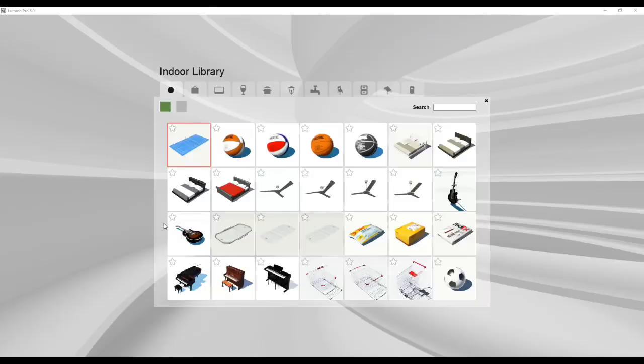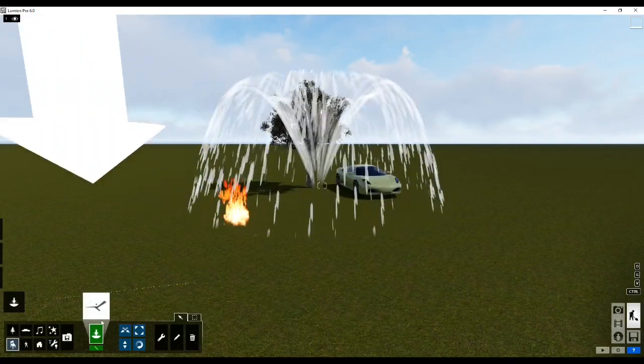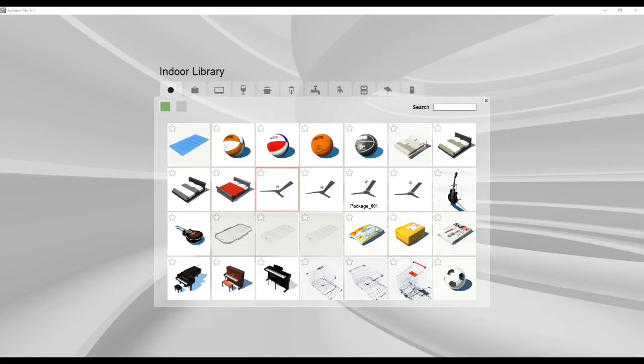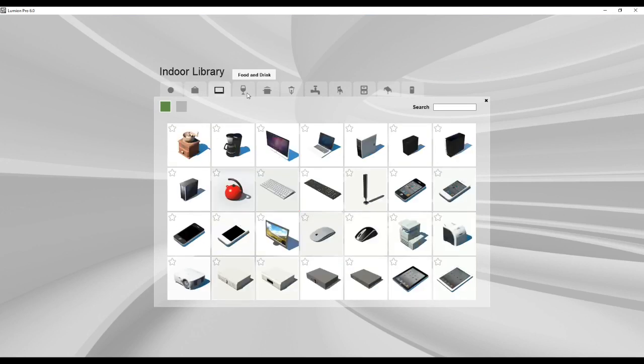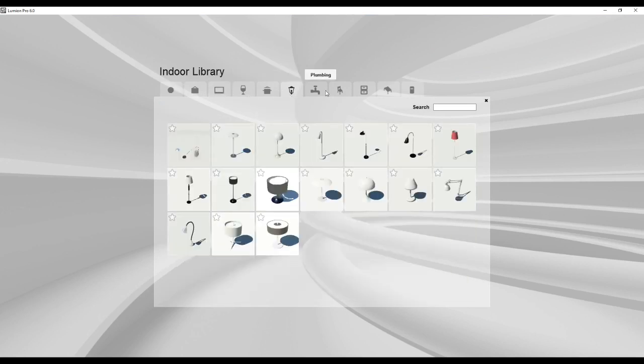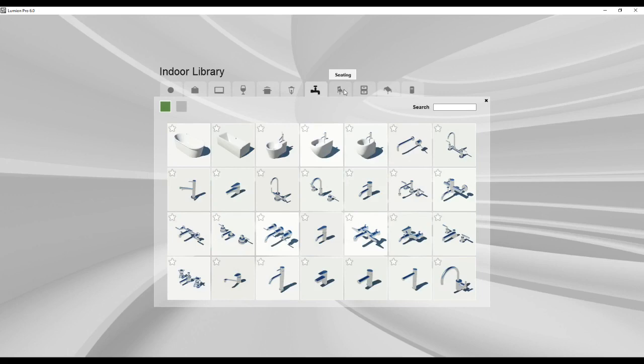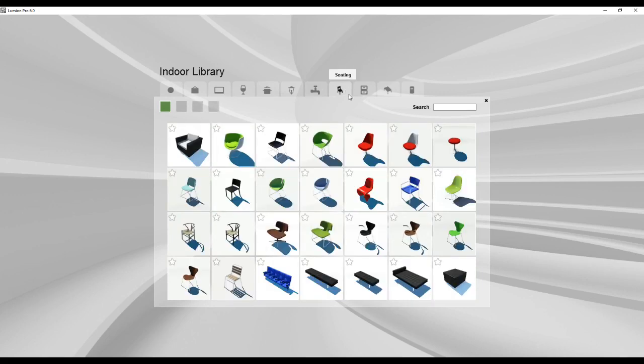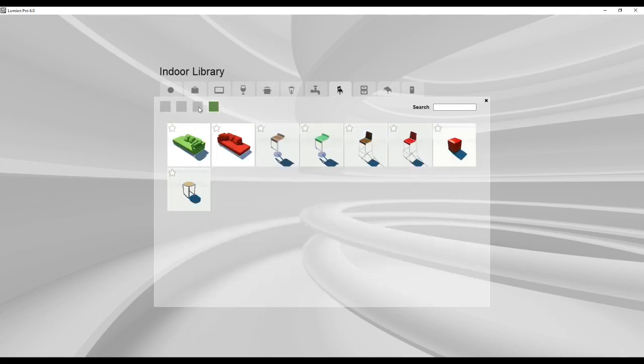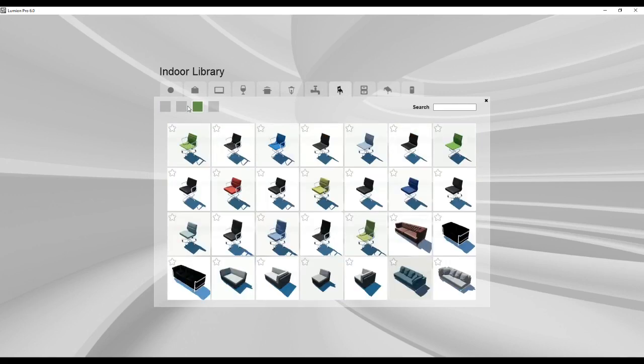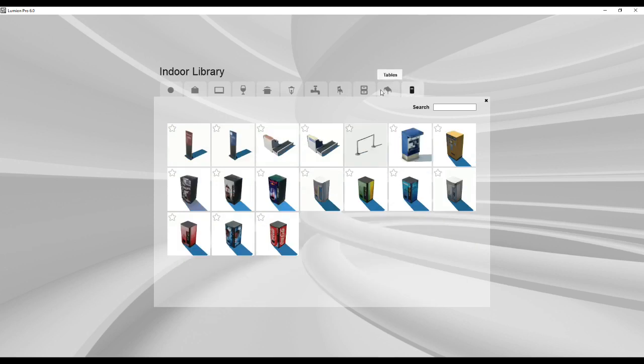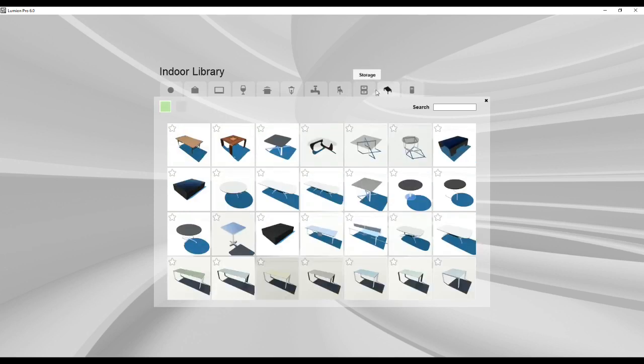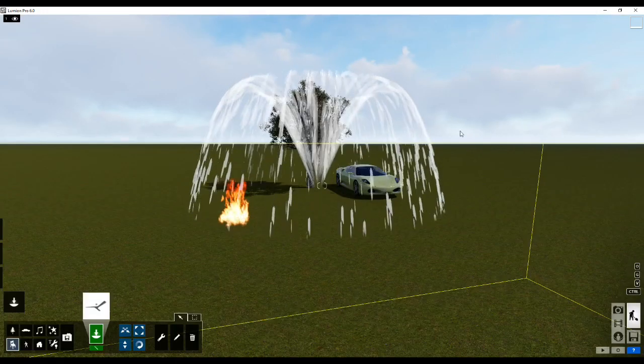Then we have indoor which lets us get into indoor furniture. So you have fans, you have packages, you have small items like computers, laptops, small lights, plumbing, seating for indoors. You see the various different libraries that it consists of, utilities, tables, and various different elements which we can use to easily detail our interior environment very well.